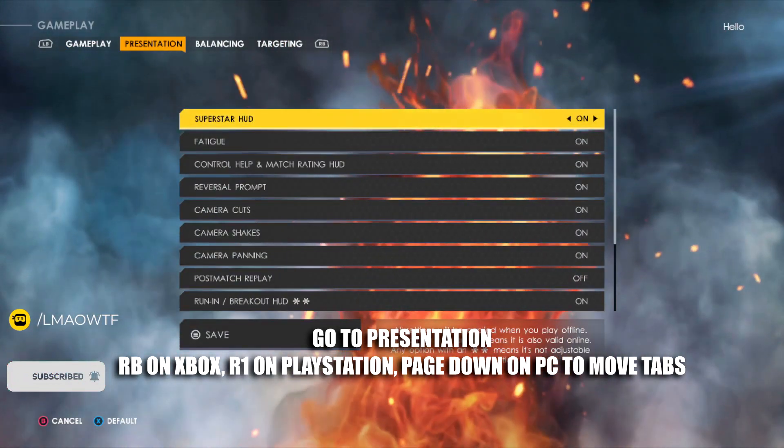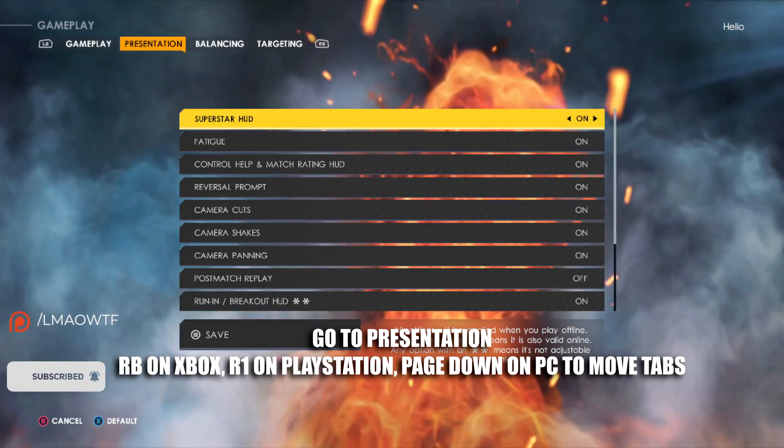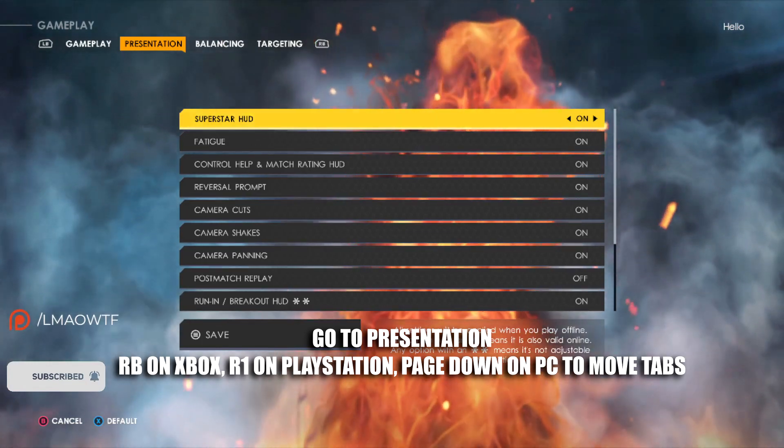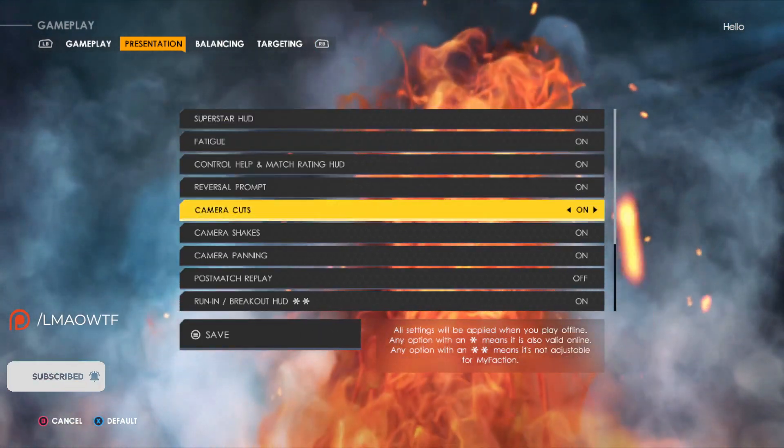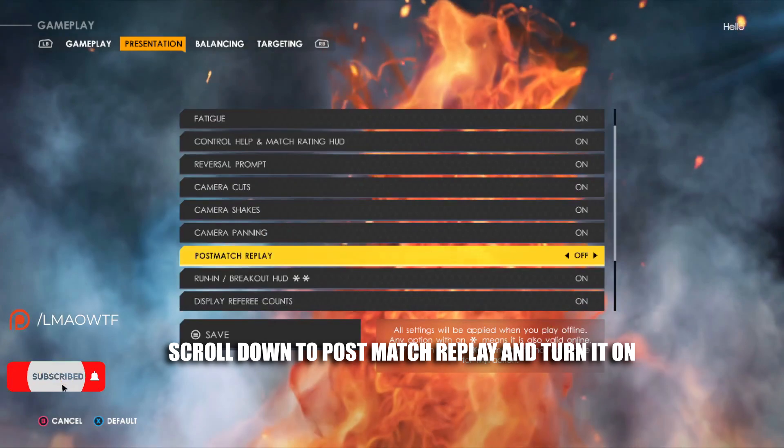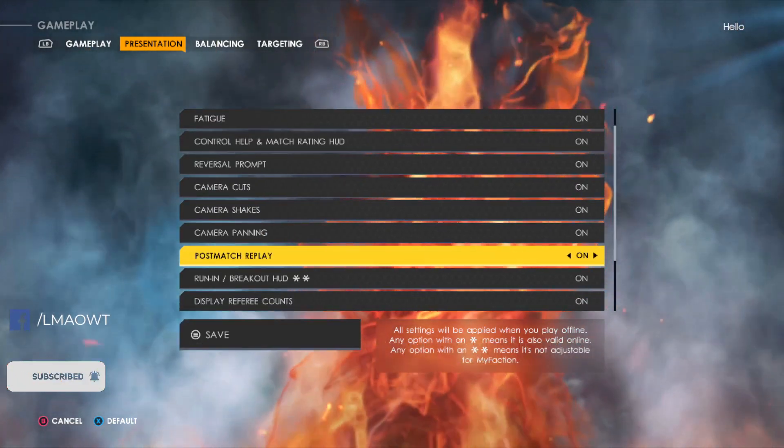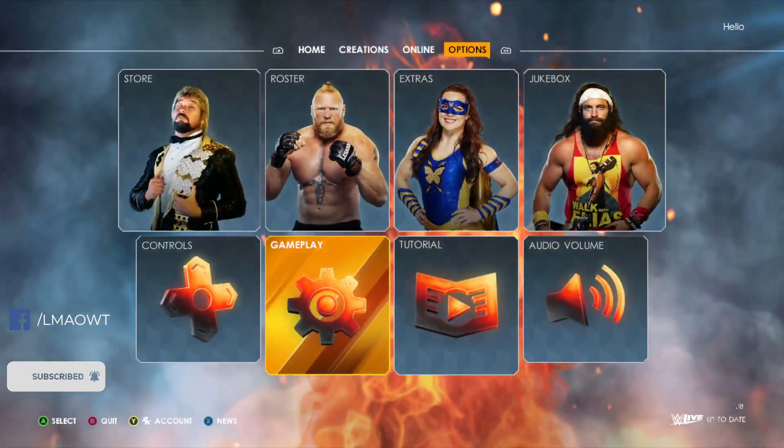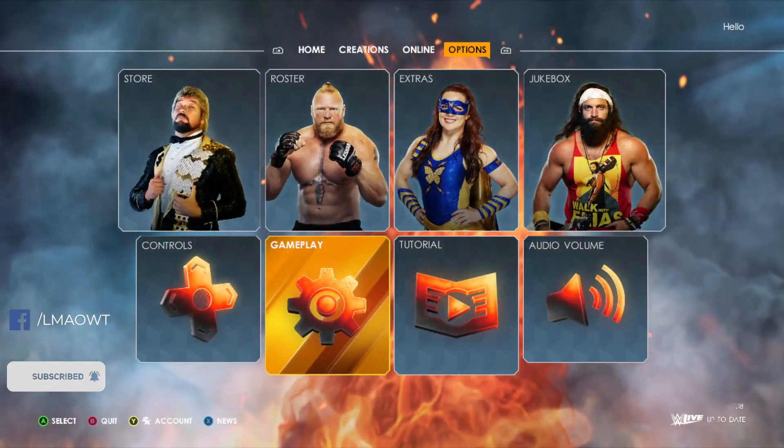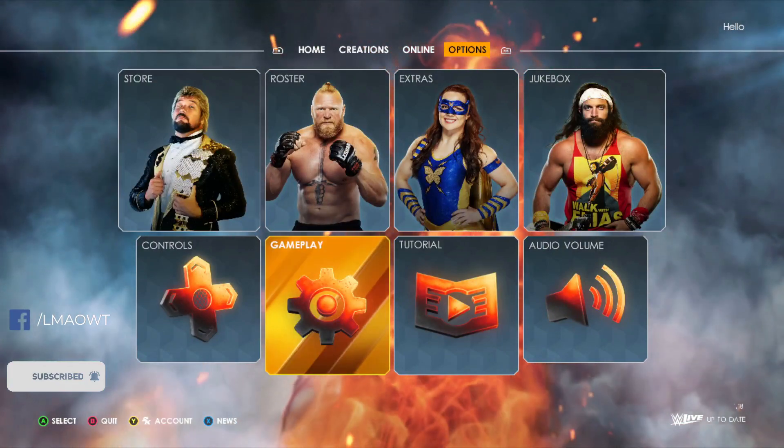by pressing RB on Xbox, R1 on PlayStation, and Page Down on PC. Then you're just going to scroll down and find Post Match Replay. You're going to turn this on and then save. I hope you found this video helpful. Have a nice day, guys.